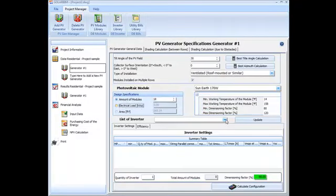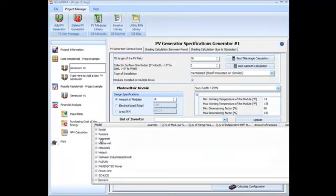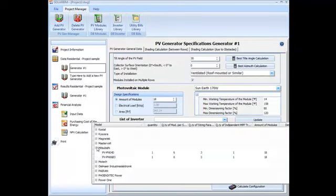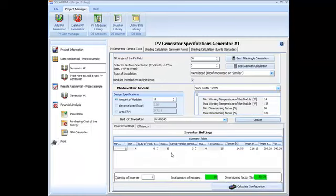The different configurations for the PV generator and the selected inverters show all the possible combinations. The configurations are sorted by the dimensioning factor, the number of modules in series per string and the number of modules per inverter.